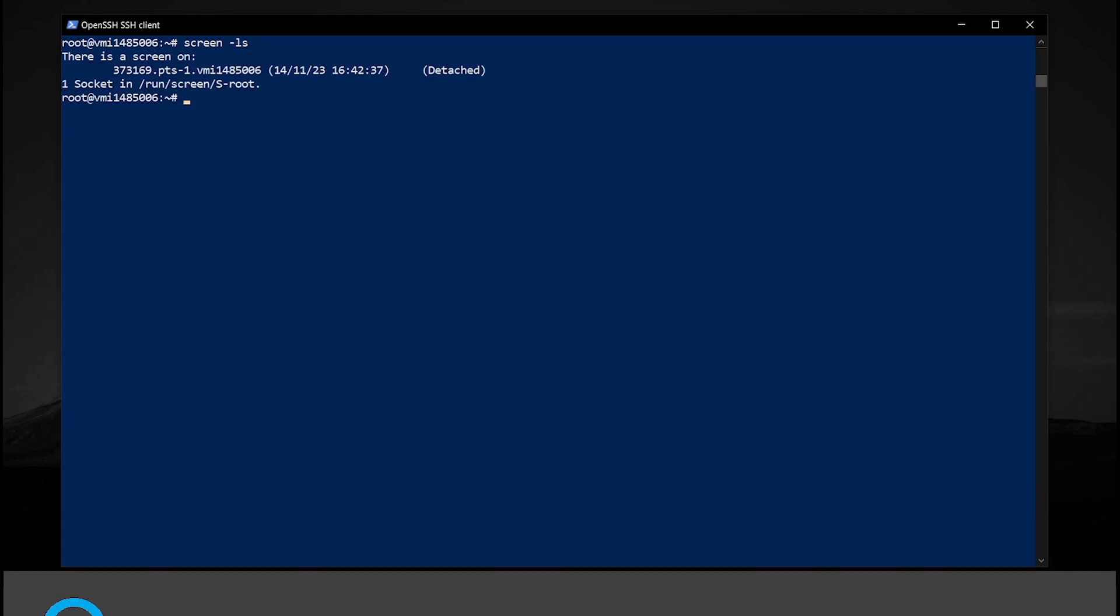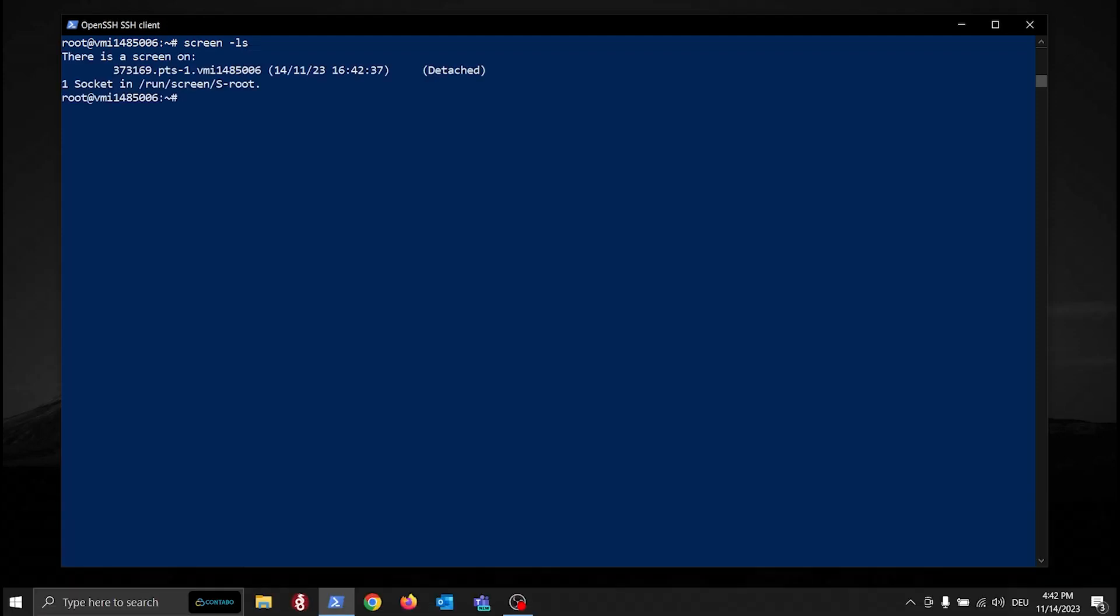To list all your active Screen sessions, use this command. Here you can see the session from which we just detached.